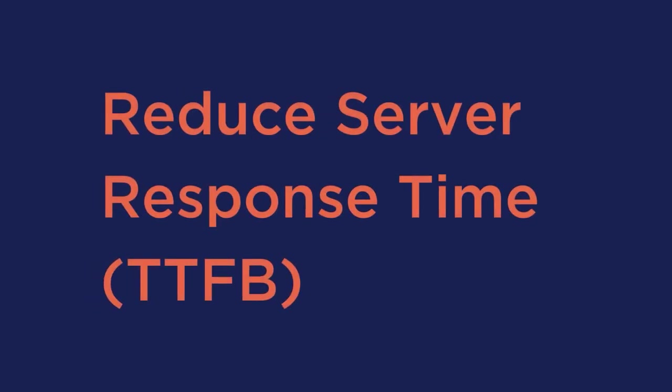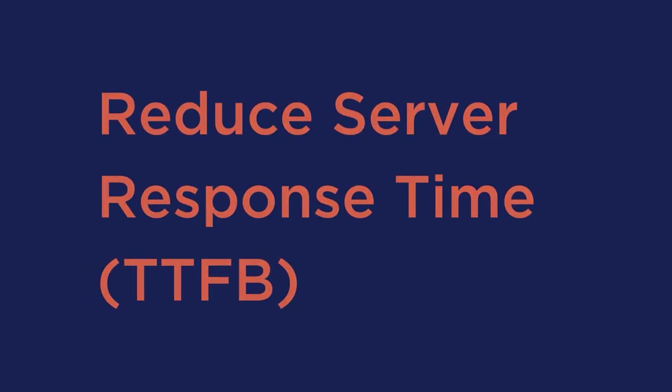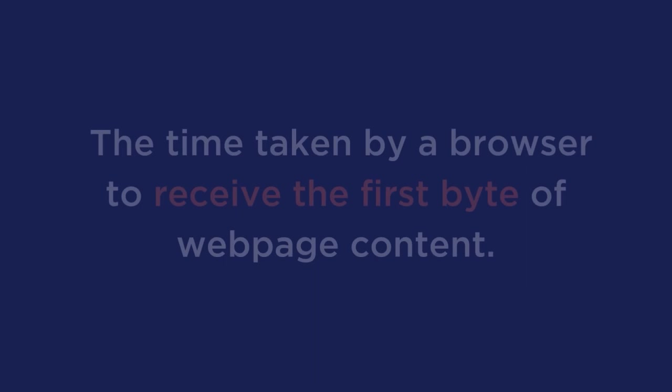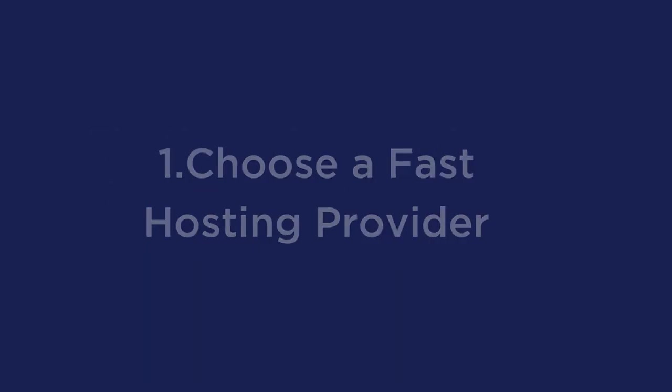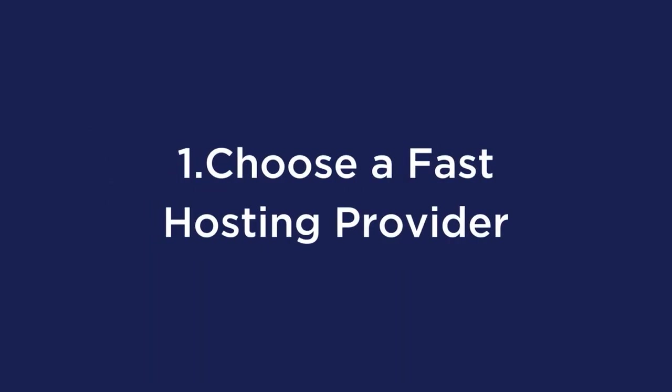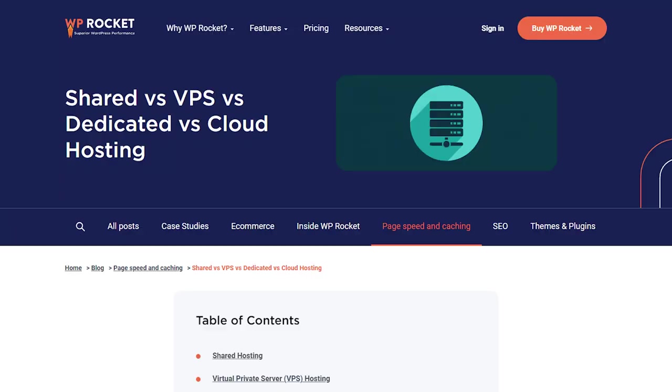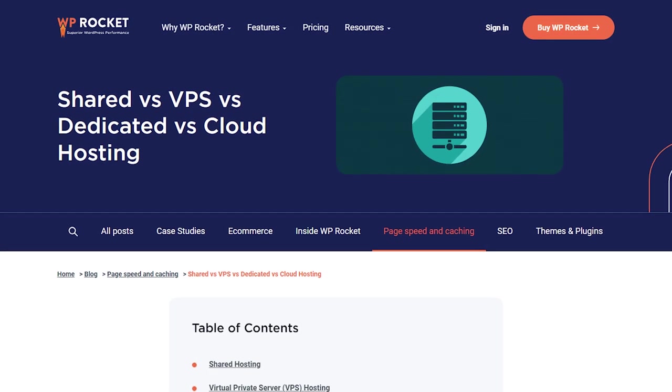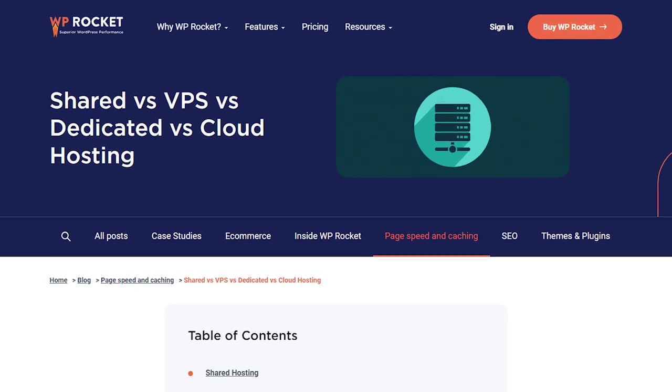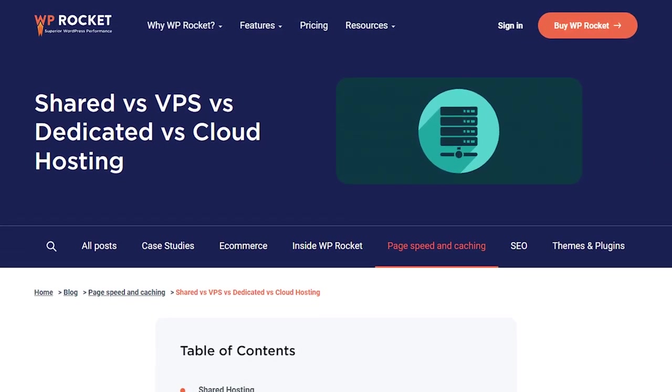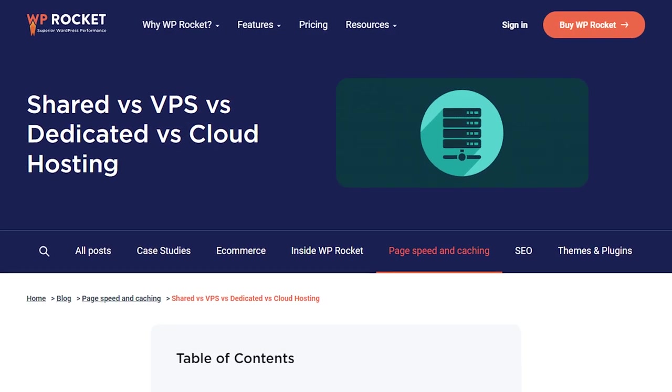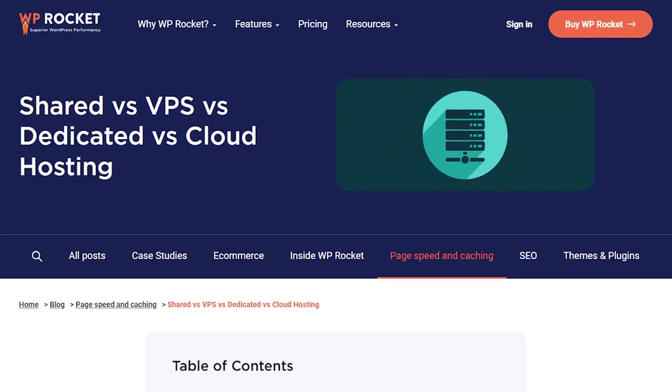Number 1 is to reduce server response time. Server response time, or time to first byte, is the time taken by a browser to receive the first byte of web page content. First contentful paint depends on more than just time to first byte, but it's the first step to get there. There are 3 easy ways that you can reduce your TTFB. Choose a fast hosting provider. You can refer to our article on web hosting to know the factors you need to consider before choosing a great web hosting solution. Ideally, choose a host with servers that are located closest to yours.